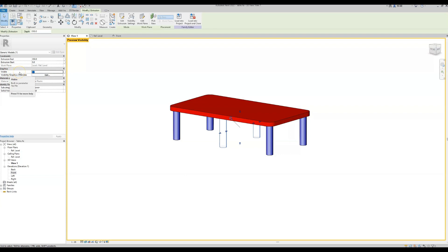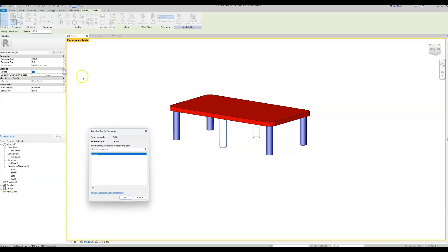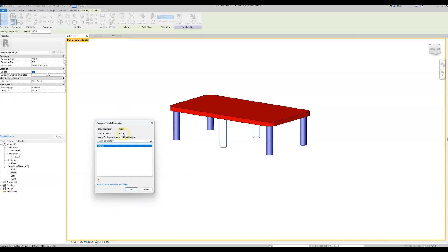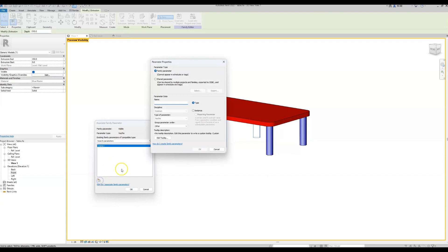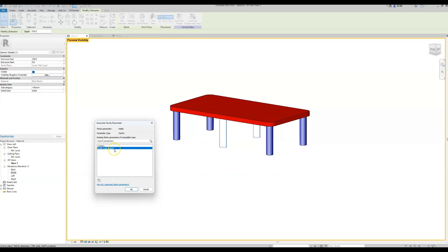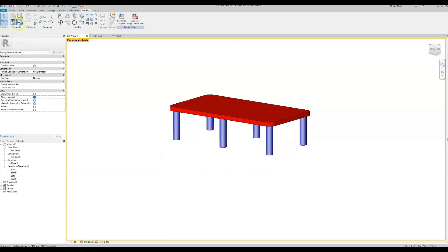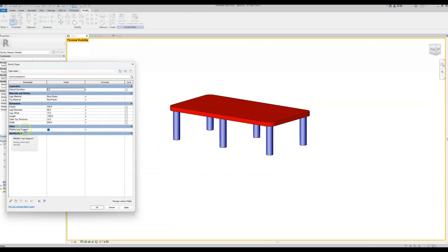To create the parameter, we click on the small button on the right of the graphics visibility field. Currently there are no yes/no parameters, so we need to create one. I'll call it 'middle legs support' — you can give it any name as long as it's easily understood. Now we have a yes/no parameter called 'middle leg support' that controls the visibility of these components. Click OK. Let's visit our family types — here we have our new parameter with the assigned name, and there's a tick/checkbox to control the visibility.